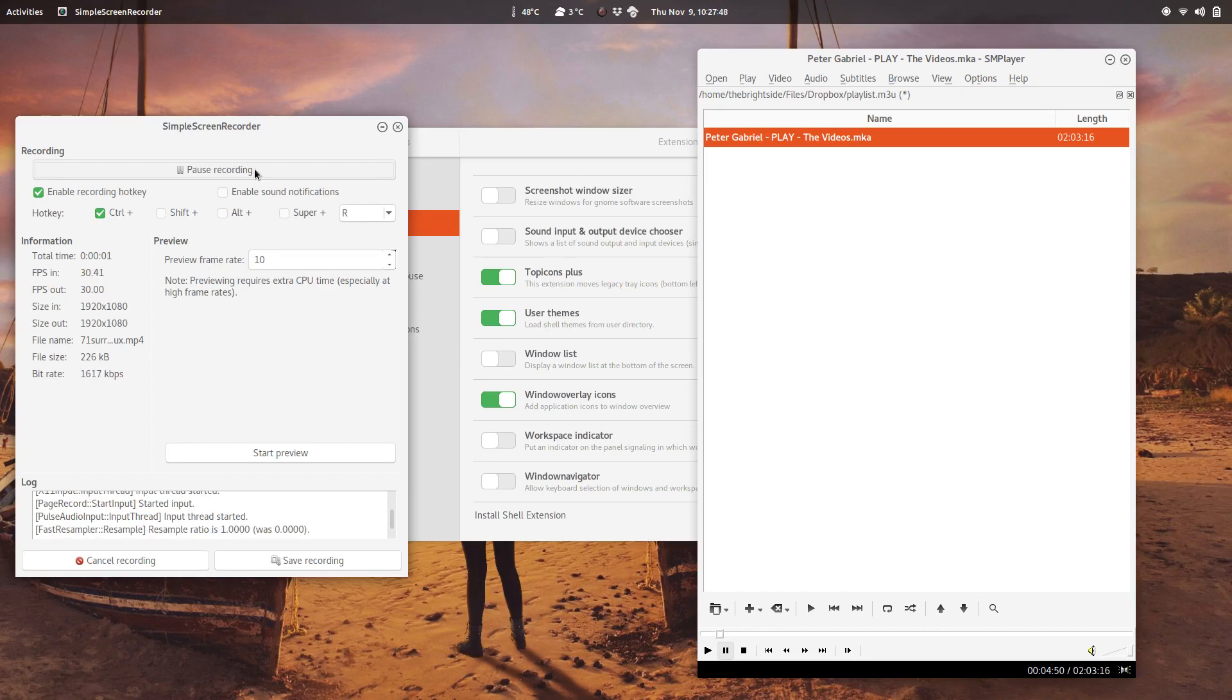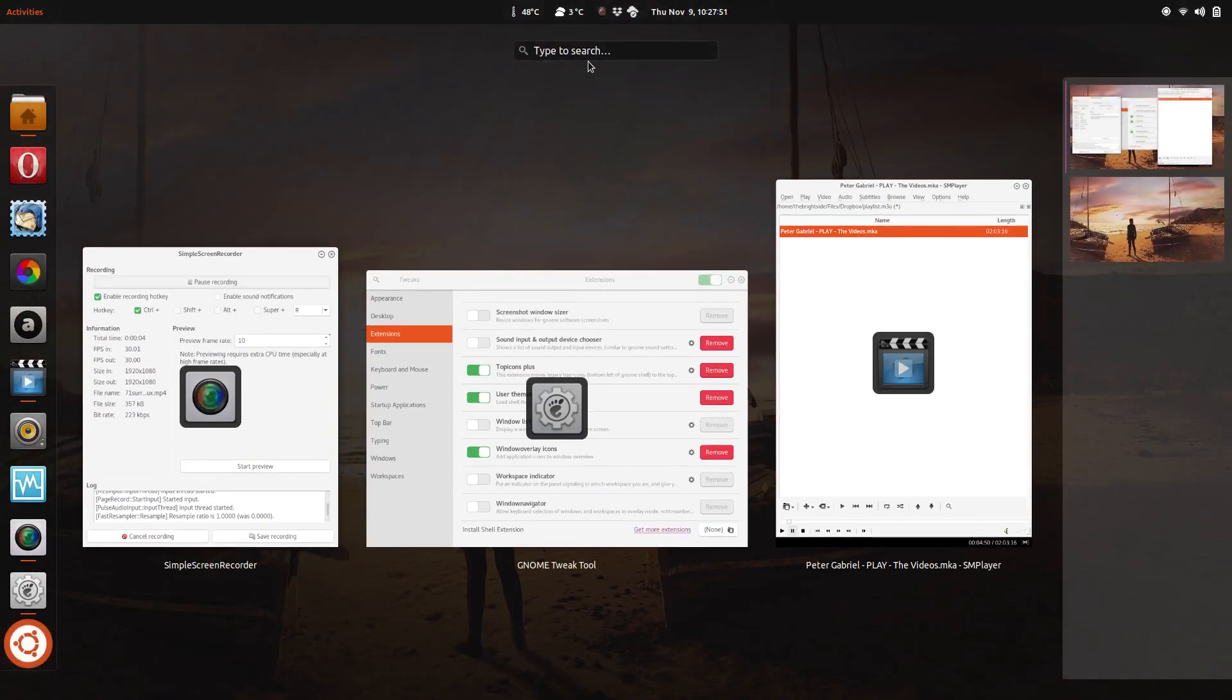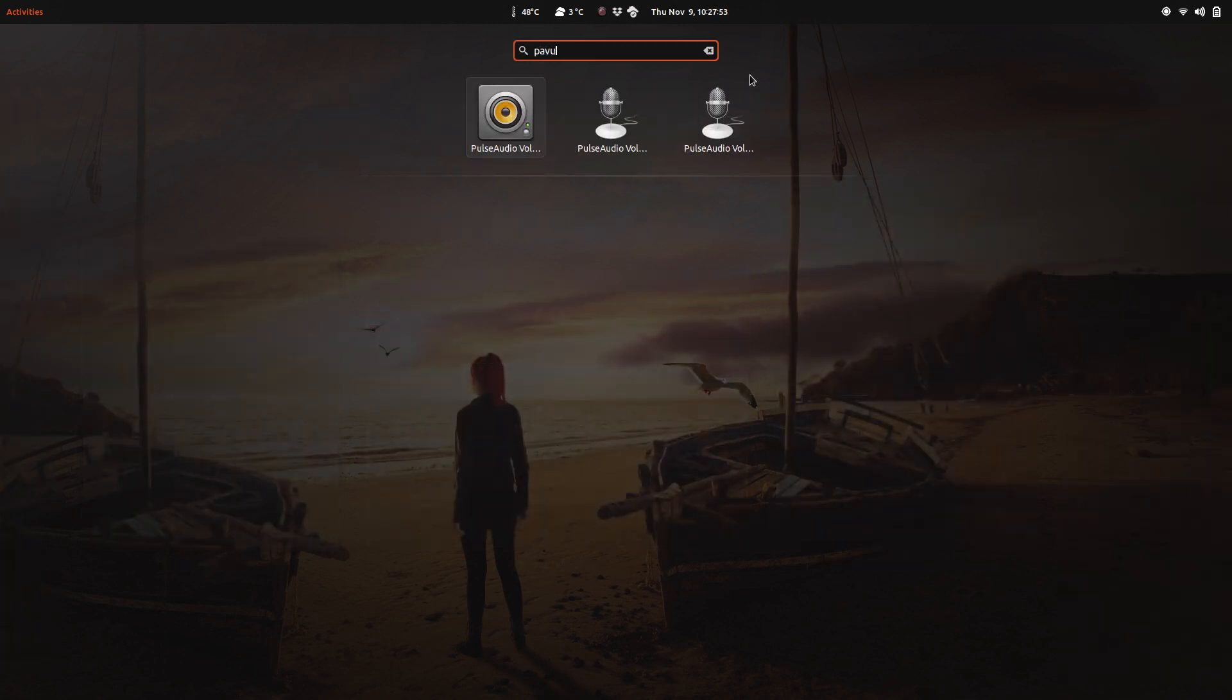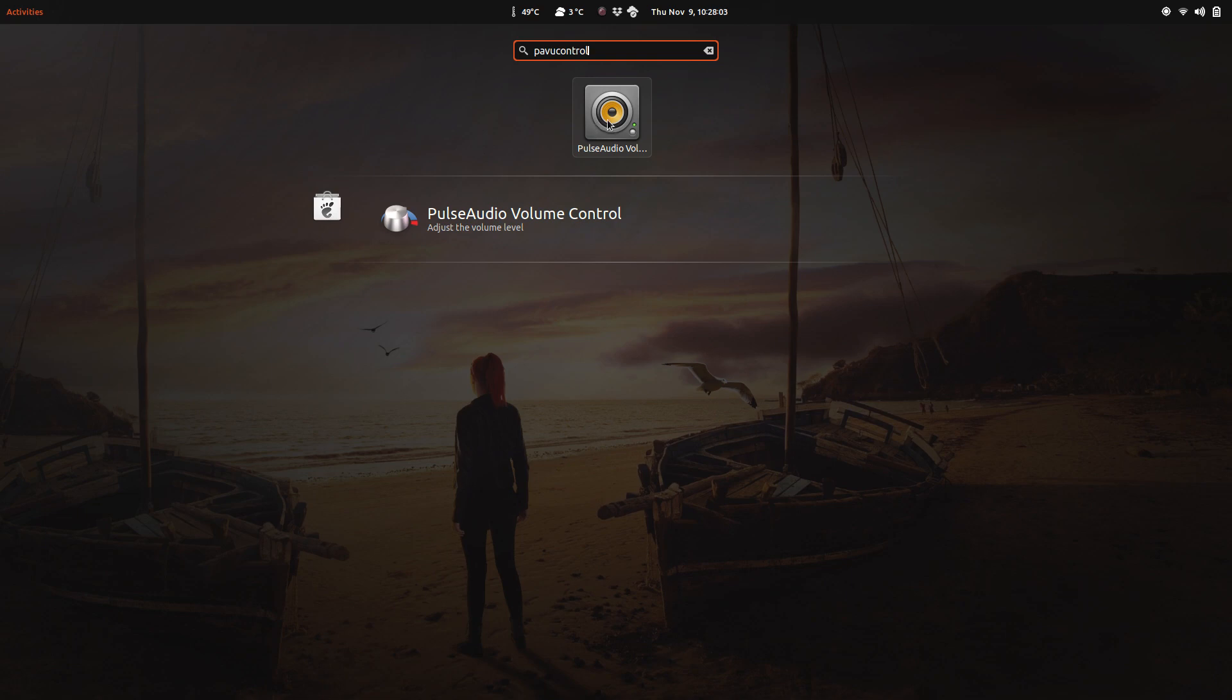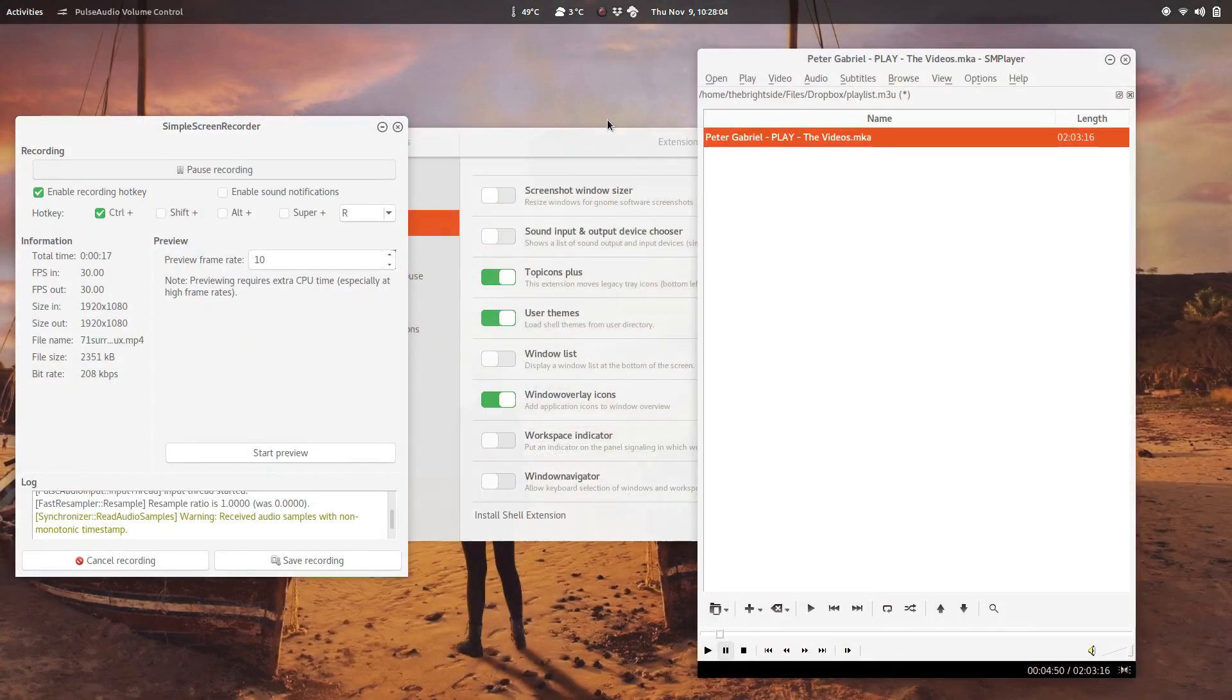Here we are in Ubuntu. In this operating system I like to use software called PavoControl, also Pulse Audio Volume Control. This is the full name of the app, and you can find it in the software app. It's just part of Ubuntu, you can install it right away.